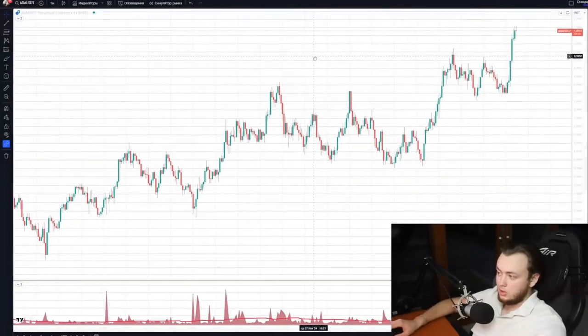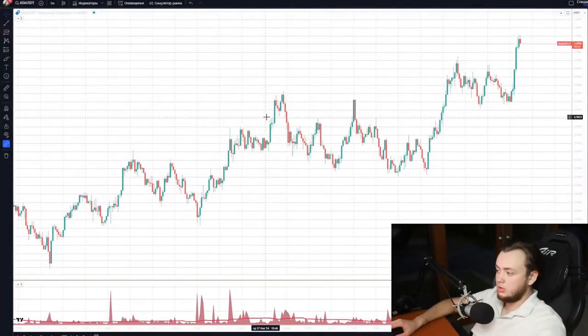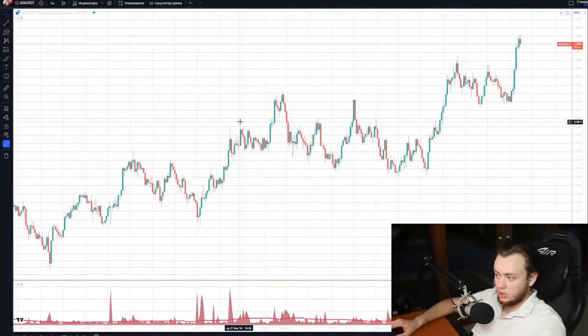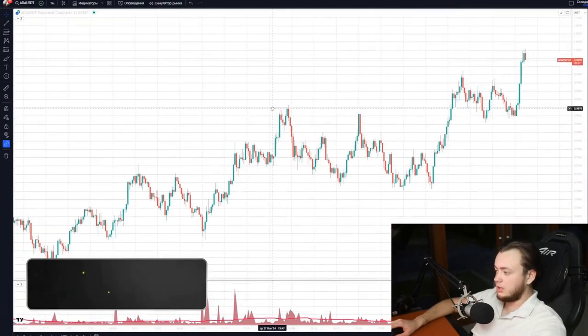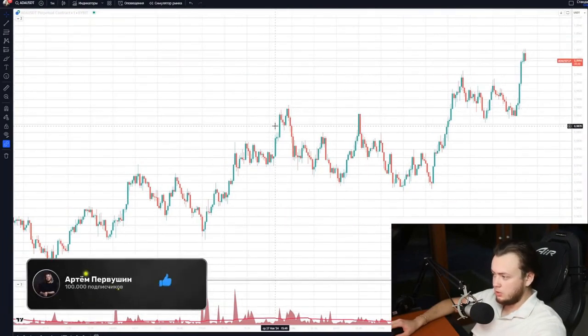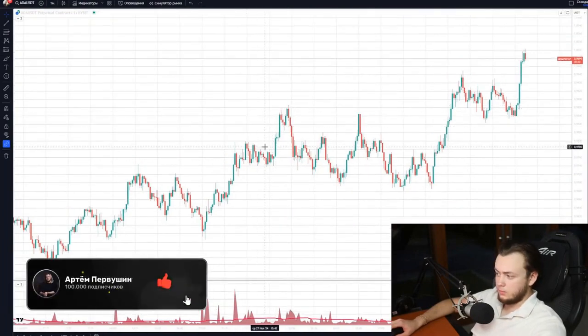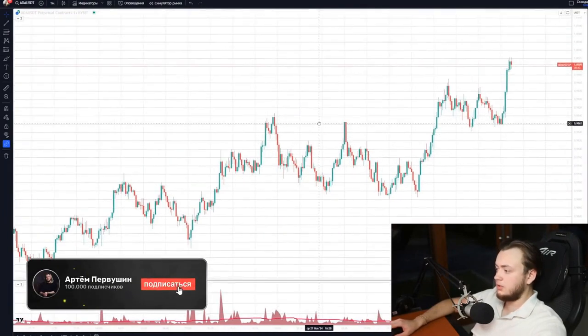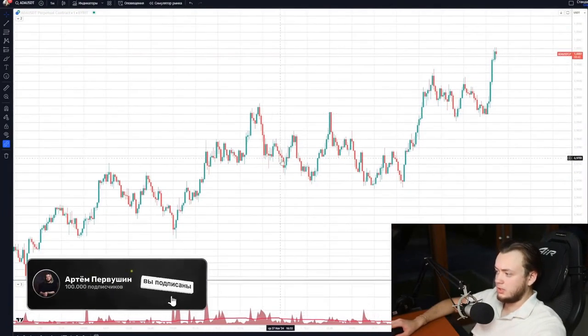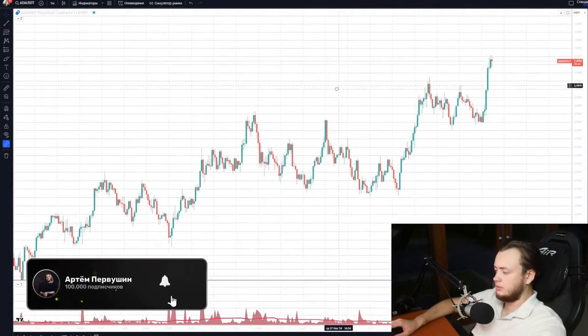In this video, I am starting a series of educational material for beginners in trading, and today we will talk about candles — how they are made, how to read a chart, and what each candle means in which case.